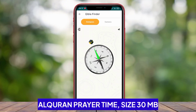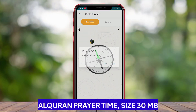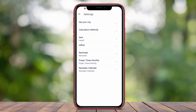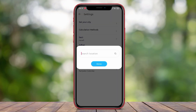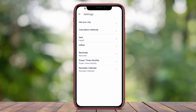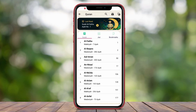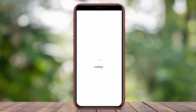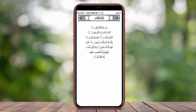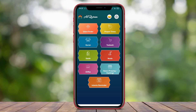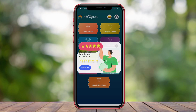Al-Quran Prayer Time is an application that combines the functions of prayer times and Quran recitation. This app provides accurate prayer time information, at-hand reminders, and also displays the complete text of the Quran that can be read in multiple languages. Additionally, the app offers various Quranic interpretations, audio recitation of the Quran, translations in multiple languages, and a search feature to help users find specific verses.